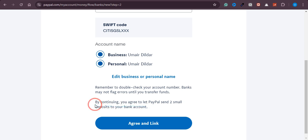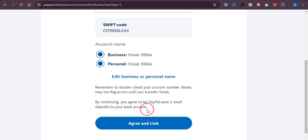After you click, you will see a message saying that by continuing you agree to let PayPal send two small deposits to your bank account. Once you confirm, within one or two working days PayPal will send two small transactions and you will receive those transactions in your Payoneer account.